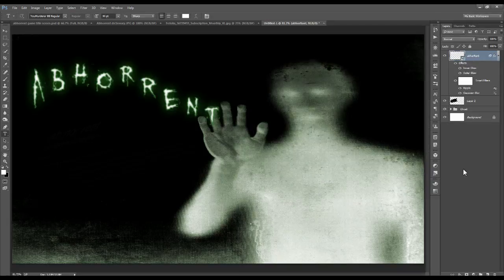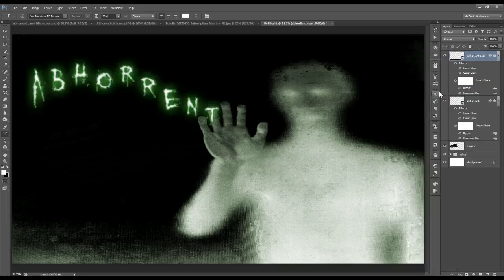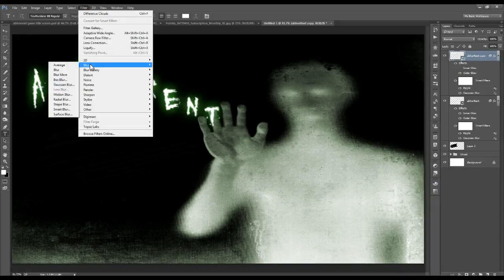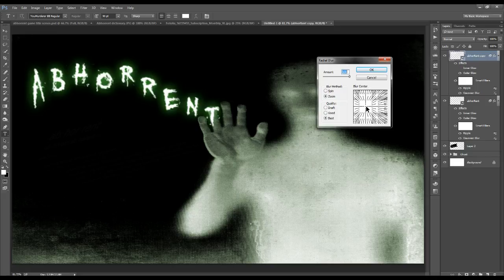Now make a copy of your text layer — right-click on the layer and choose New Smart Object Via Copy. Under the effects, click the eyeball next to Inner Glow to turn it off. We're going to add a new smart filter: go to Filter, Blur, Radial Blur. Have the amount at 100, blur method is Zoom and the quality is Best. Move your center point for the zoom somewhere near the top left where the lettering is, and click OK.